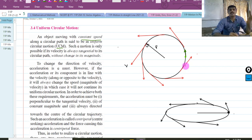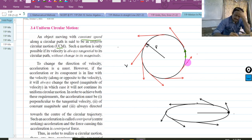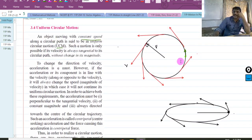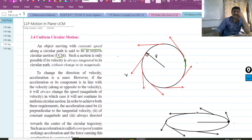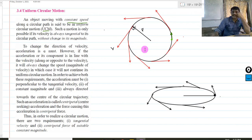The magnitude of velocity is the same. The magnitude of velocity is called speed. Velocity is a vector quantity, and the magnitude of velocity is what we call speed.